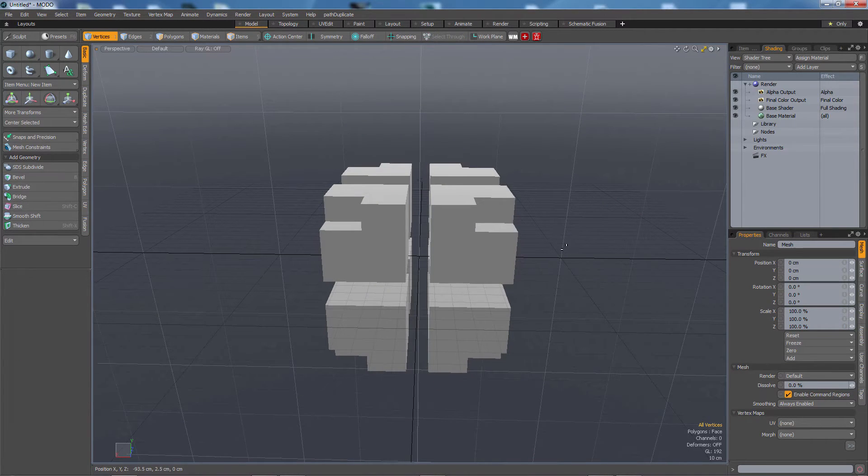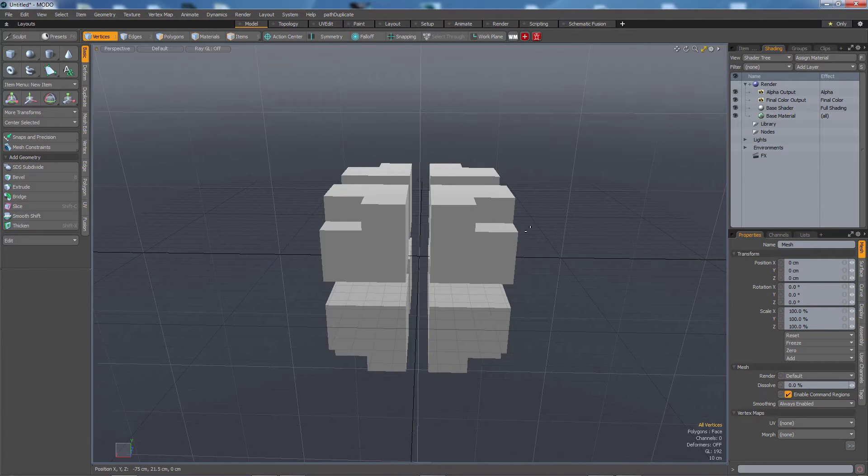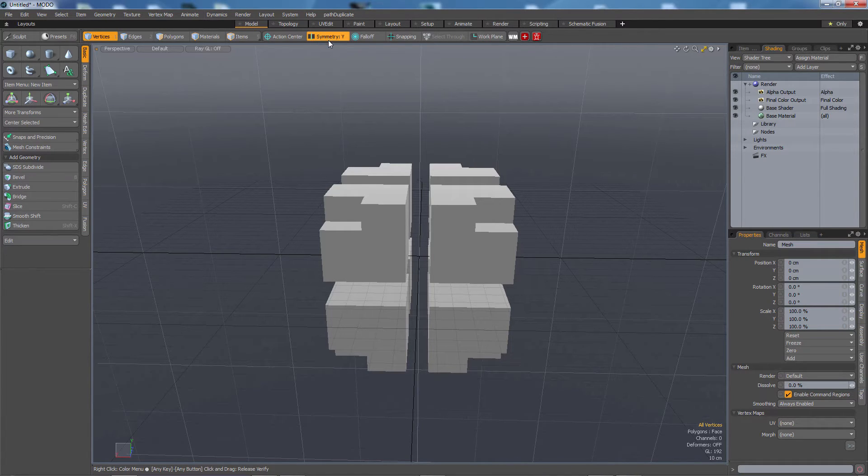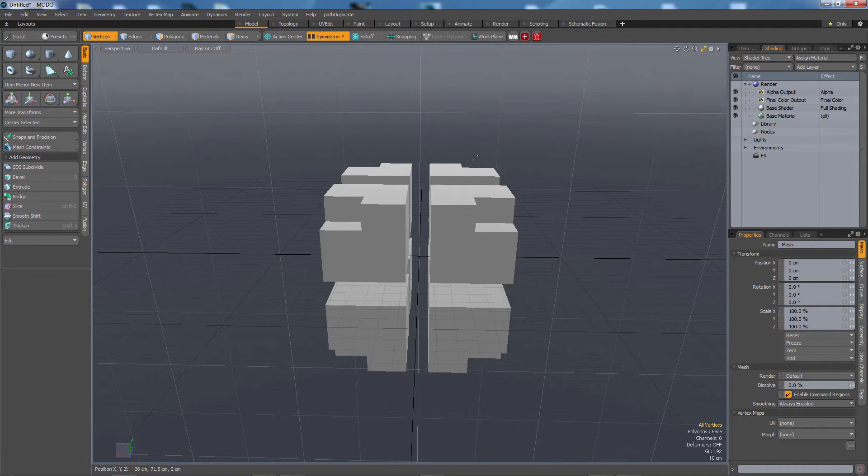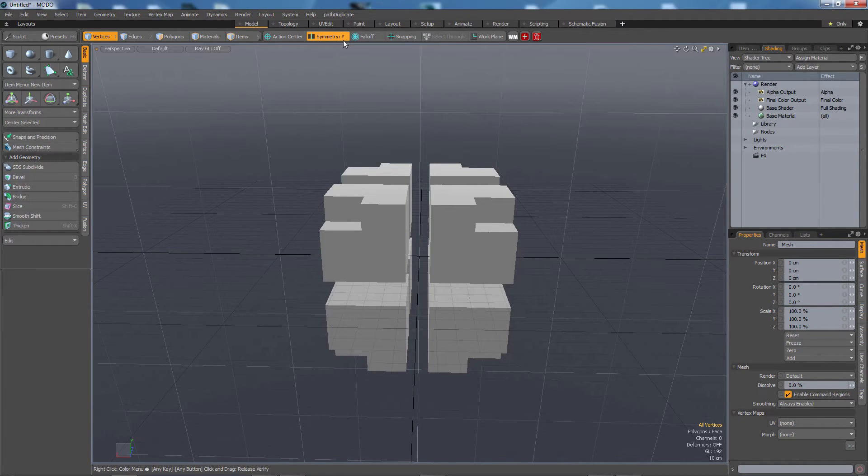So if I want to keep the symmetry I'm going to press V and you can see up here it turns on symmetry. It toggles it on and off. Right now it's set to Y which you can also see up here.